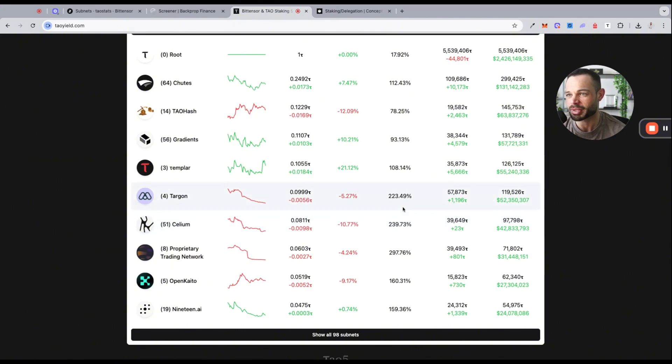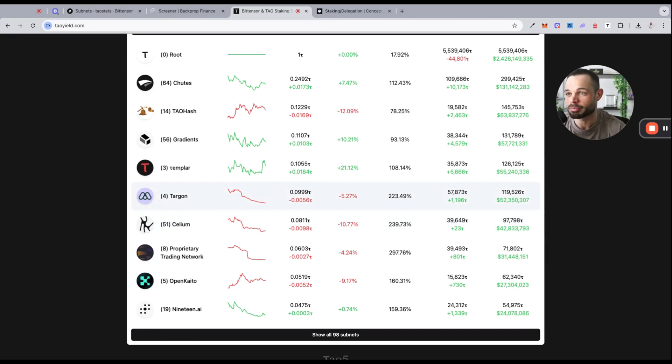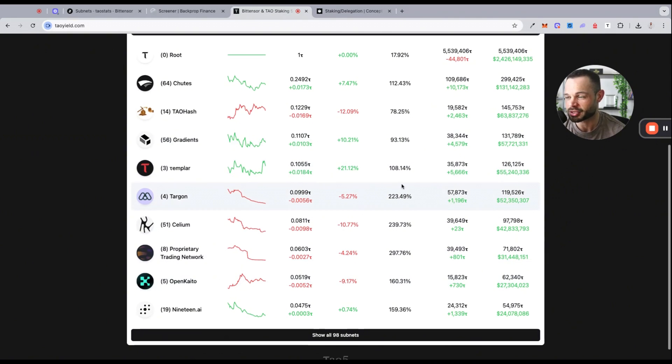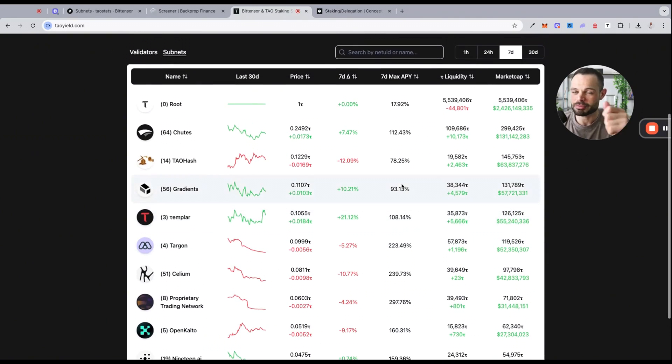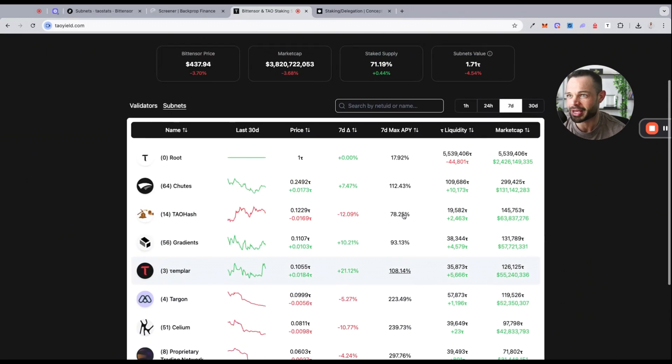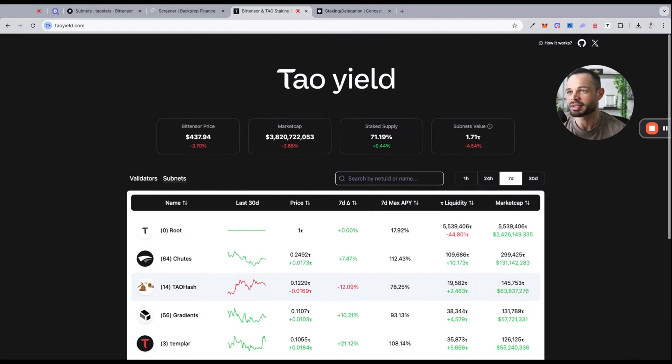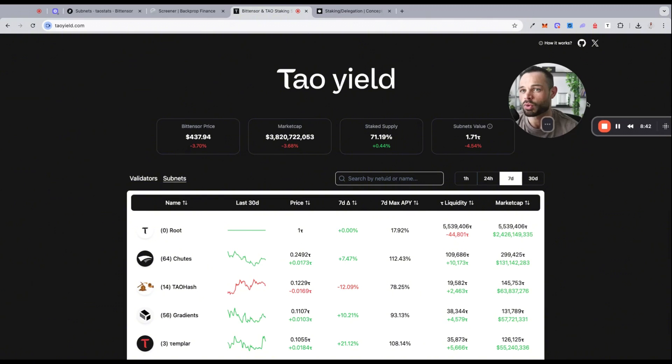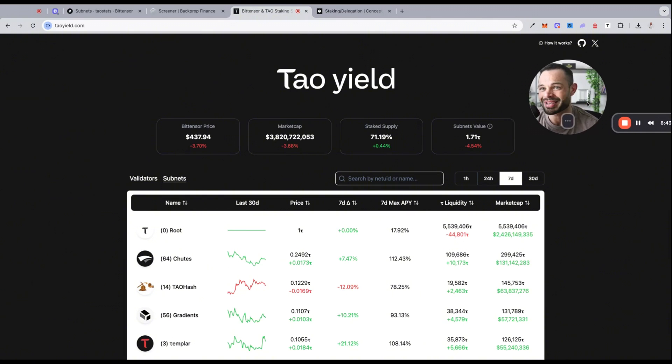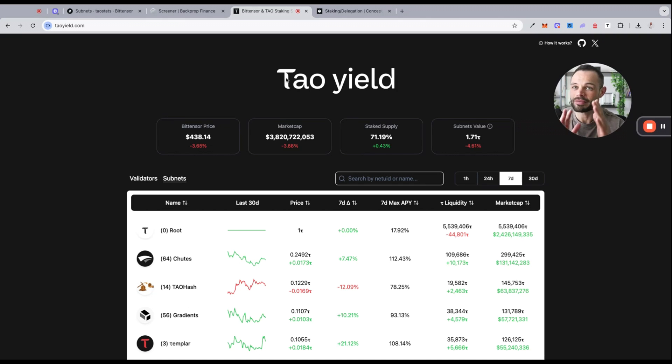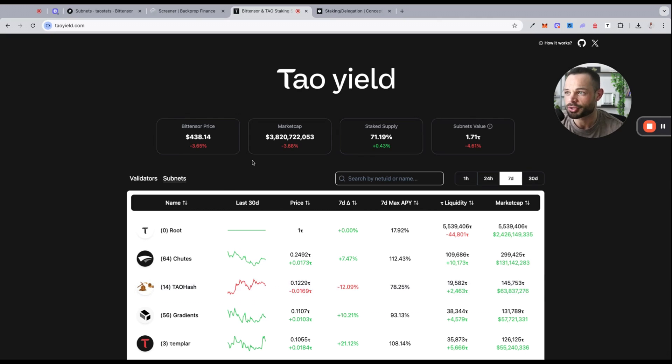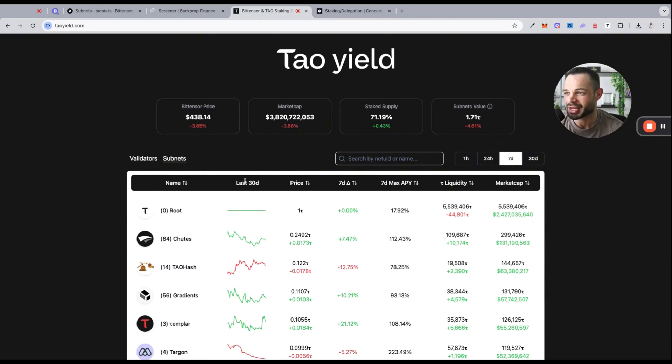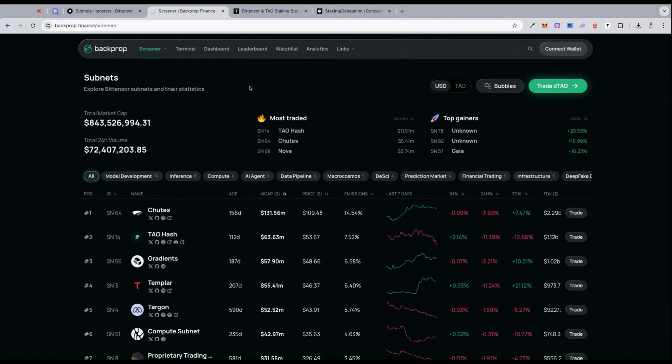You're getting in excess of 239 percent with Celium, 223 percent with Targon. If you fundamentally believe in the potential of these subnets, yes they may actually outperform TAO on a percentage basis over the coming months, all while you're generating this phenomenal staking yield. This comes back to the whole point I've been making on the channel over the past few weeks. I think the subnet ecosystem within Bittensor TAO is possibly one of the most underrated areas in the crypto space at this moment in time. You have the potential to be generating staking yield and earning income from purchasing and allocating to these different subnet tokens.